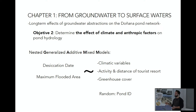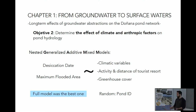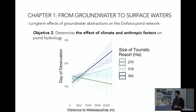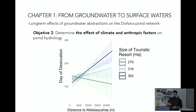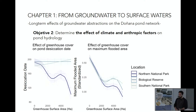Moving to objective two, we tried to disentangle the drivers of these trends. We built different nested GAMs, ranging from null models to climatic models, incorporating either the activity of the touristic resort or greenhouse cover, to a full model that included everything. In all cases and in both response variables, full models were always the best. Climate plays a very important role in Doñana because the recharge of the aquifer and the flooding of the ponds depend on annual rainfall. But the area covered by Matalascañas has a significant negative effect on ponds' date of desiccation, and this effect is stronger the closer the ponds are to Matalascañas. Also, the greenhouses have a huge impact — in terms of date of desiccation, only the northern National Park seems to have a significant negative effect, but in terms of maximum flooded area, ponds all over Doñana are being affected by greenhouses.